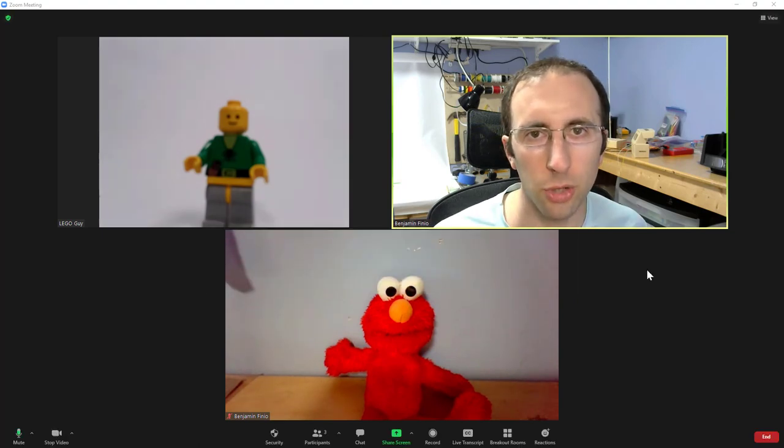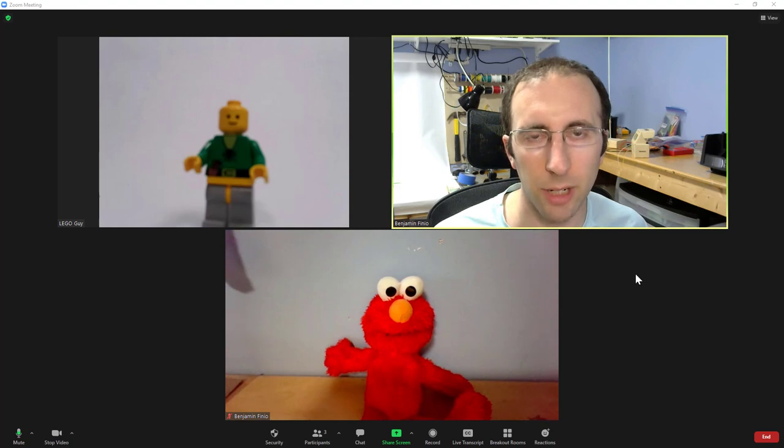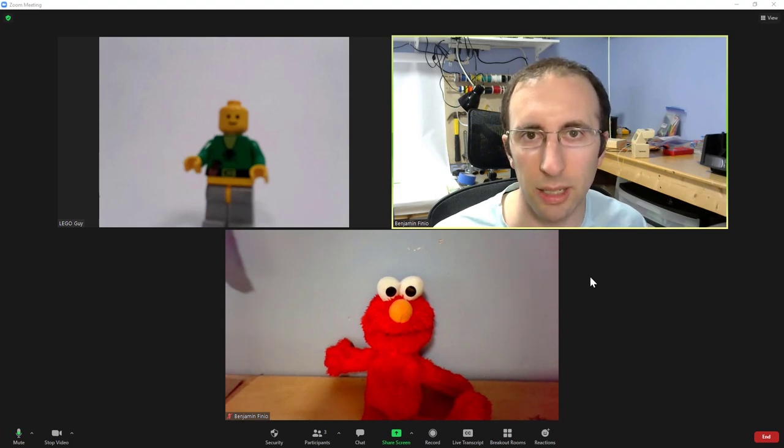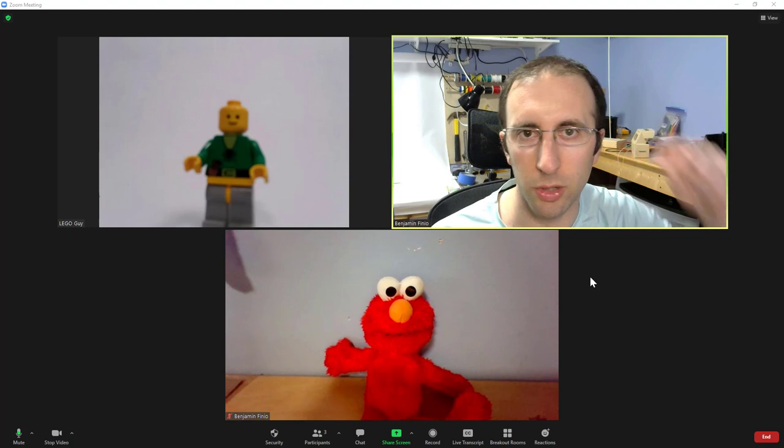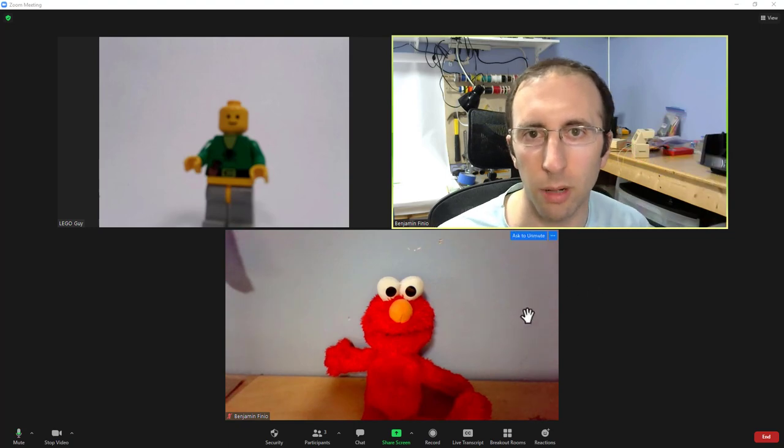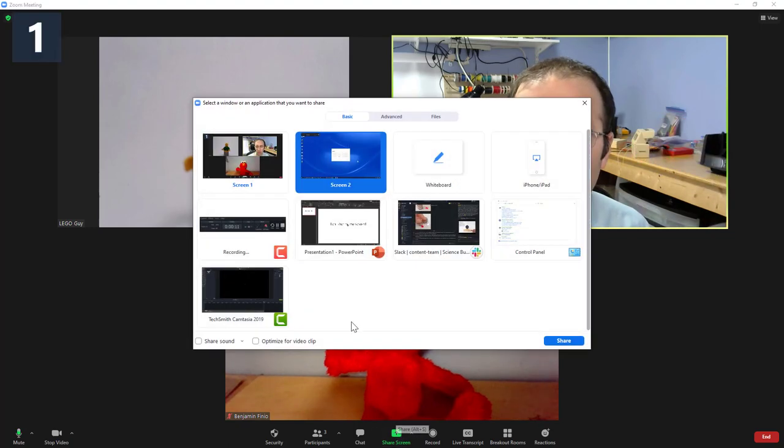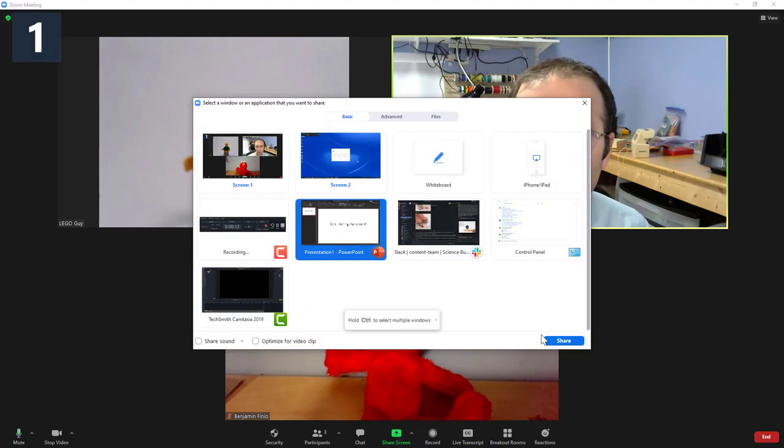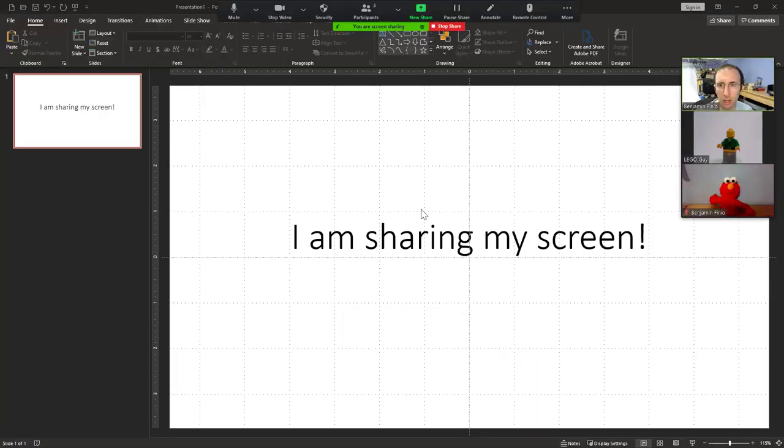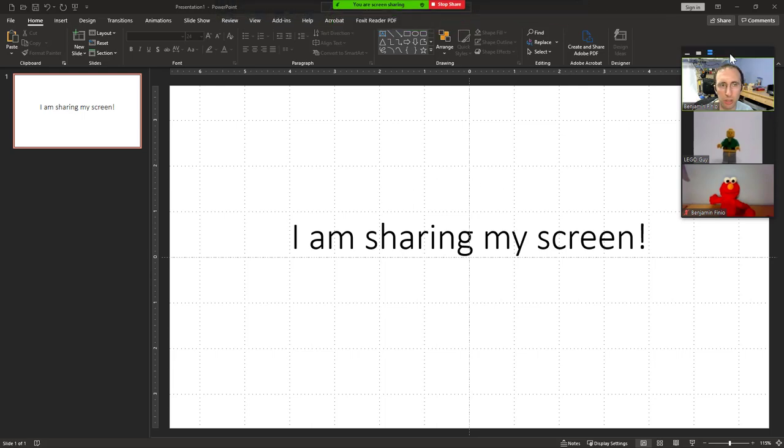If you don't know how to share your screen in Zoom, I have an entire video dedicated to that. You can find it in the playlist linked in the description below this one. But very quickly, I'm going to hit the share screen button and select a PowerPoint presentation that I have prepared. Going to share that. I am now sharing this PowerPoint presentation.